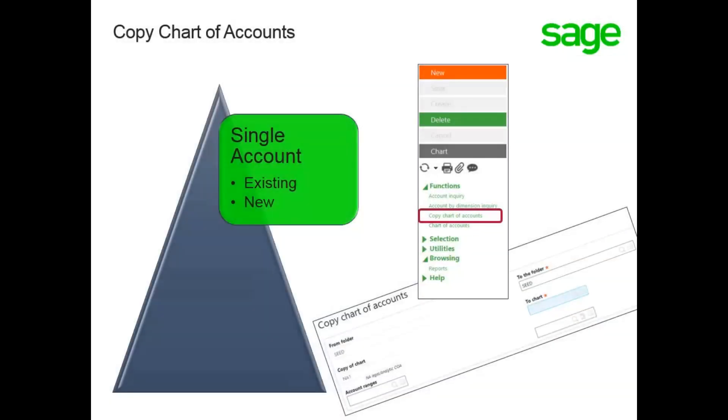While you are building your chart of accounts, it might be easier and quicker to copy from an existing account with similar characteristics. This can be easily accomplished using the Copy feature.